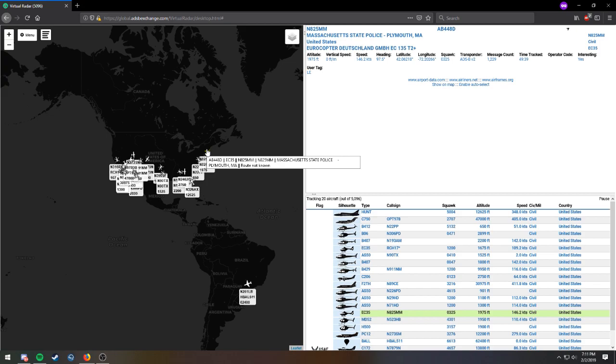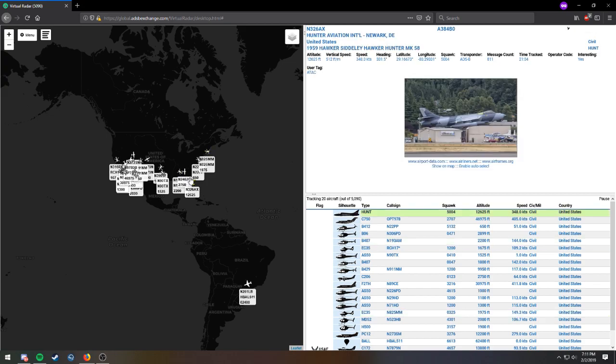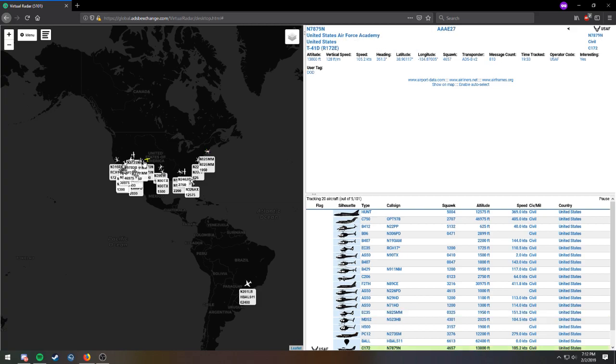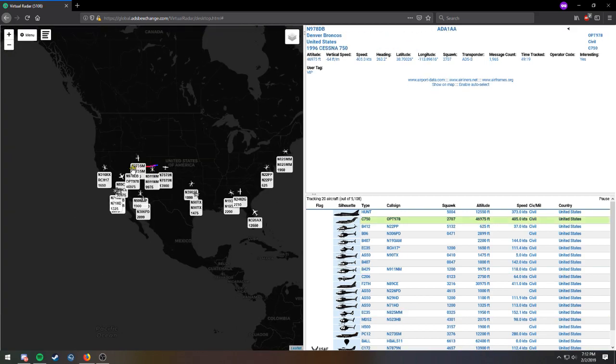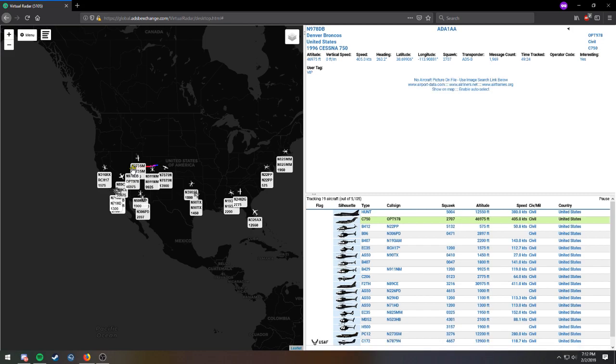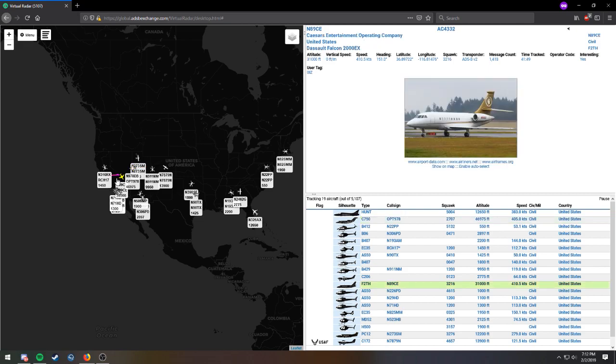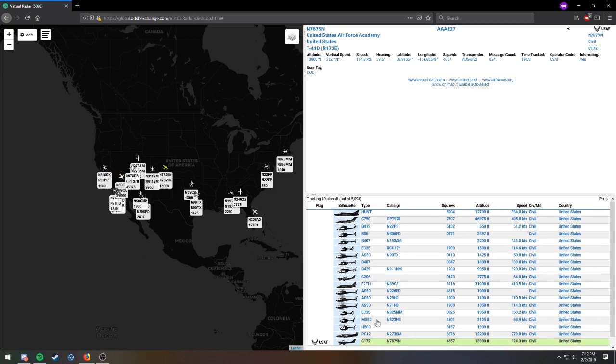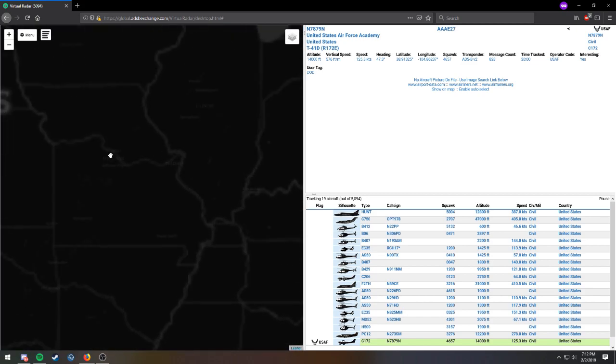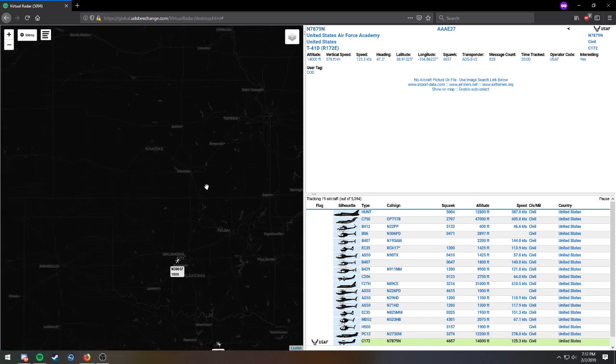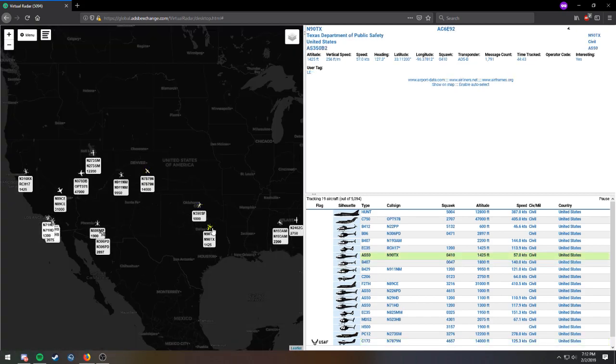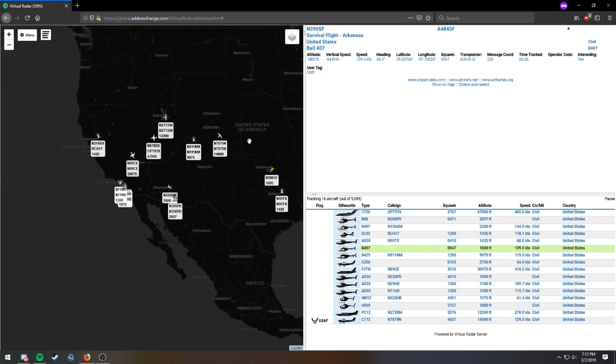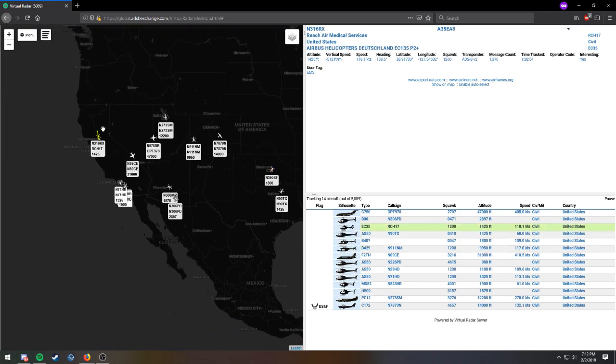So, this is all your interesting air flights. So, you'll have different things in here, like Hunter Aviation International. You'll have, like, state police for different states. You'll have different things here. U.S. Air Force Academy. It's basically just flights that the website considers interesting. So, whatever flight that the website considers interesting will show up here. So, this has, like, Denver Broncos, the Denver Broncos football team, has Caesars Entertainment Operating Company. Just some different things like that. And here's a U.S. Air Force flight for the U.S. Air Force Academy. So, yeah. I mean, that's interesting flights. That's really all they are. Interesting? Maybe. Who knows? It is up to you.